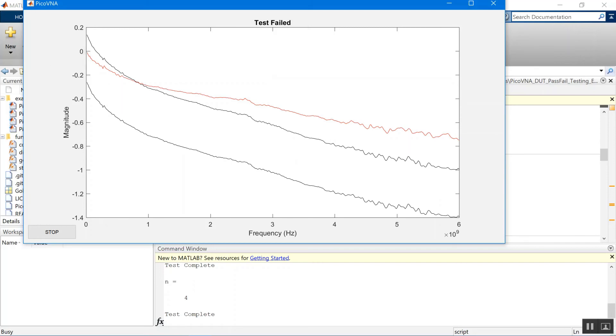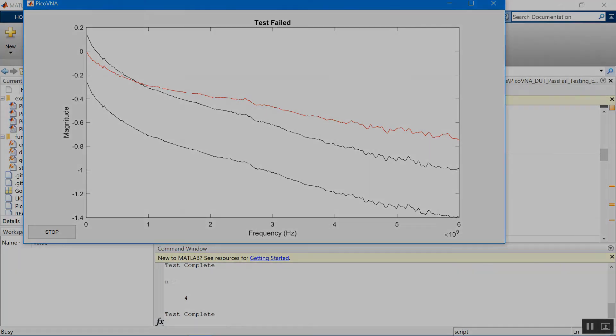So there you are, a quick, simple, go no-go test implemented in a MATLAB SDK. And I'm sure you'll be able to apply any limits that you need to apply when using this test. Okay. That's it. Thank you for watching. And we'll have some more videos for you very shortly.